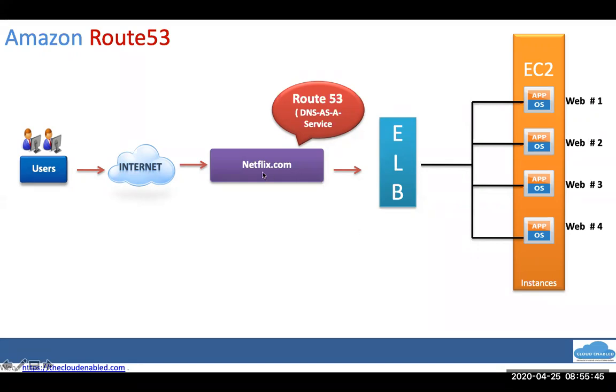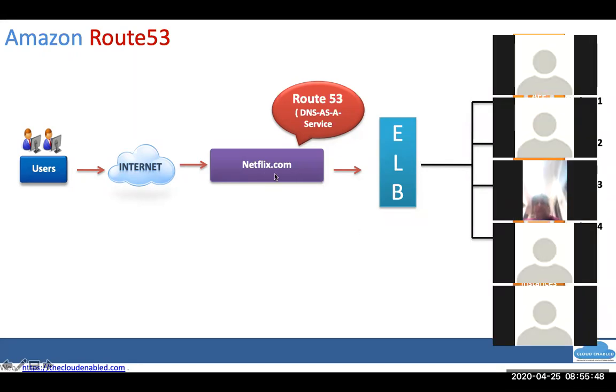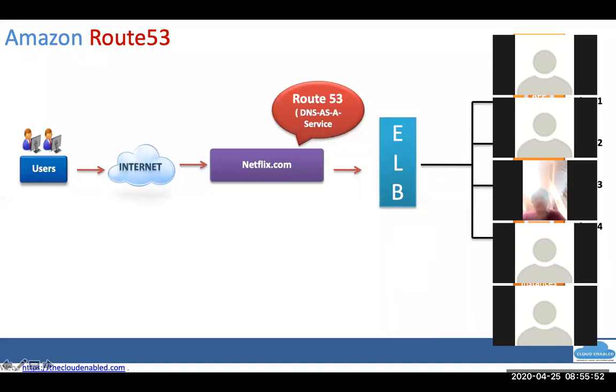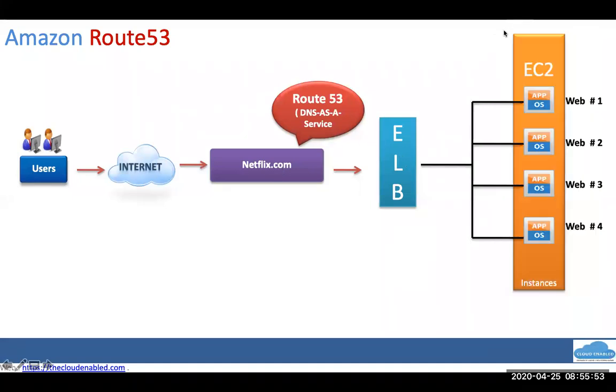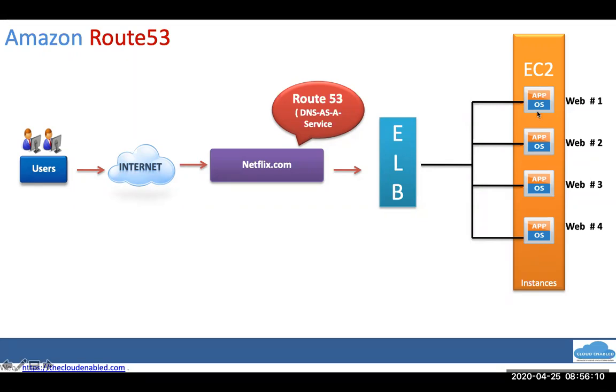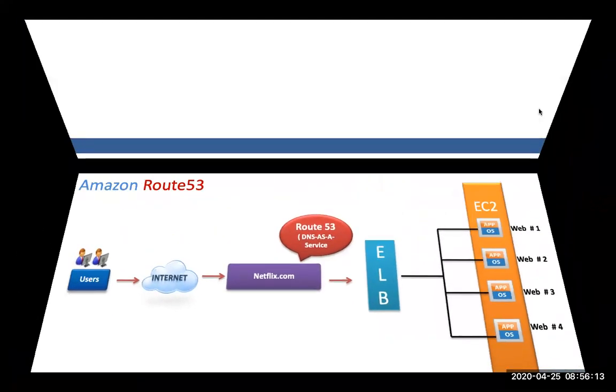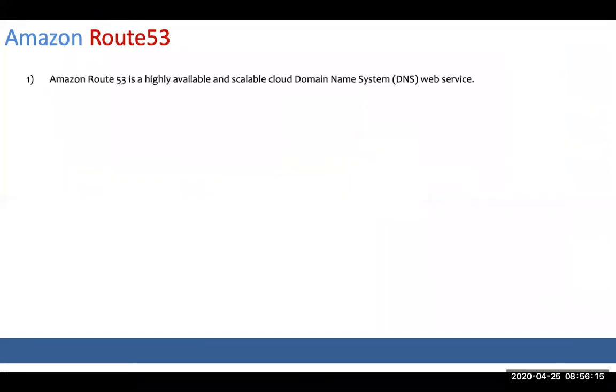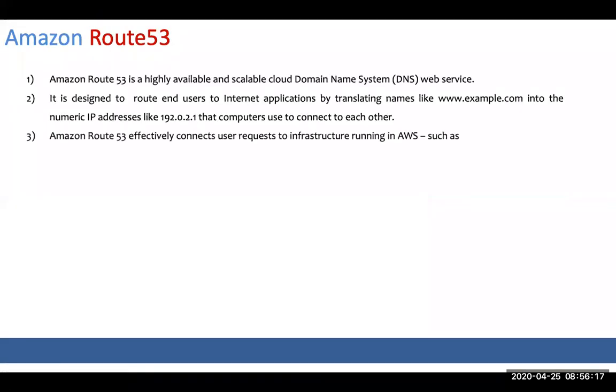So Route 53, more definitions around it. It's just a highly available domain system. It can have a domain name like www.example.com, send it to an IP address of your choice. Currently, Route 53 can send traffic to EC2 VM. You can also have load balancer, and then load balancer to VM. You can have S3 bucket hosted site, which is static website there.